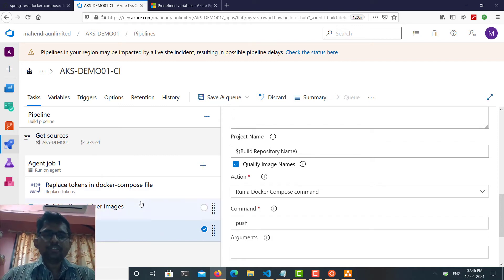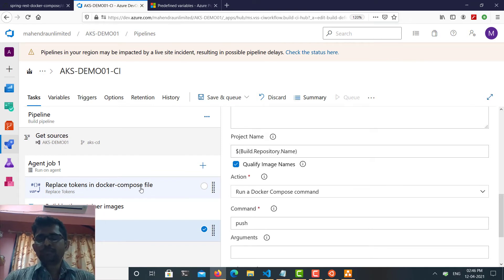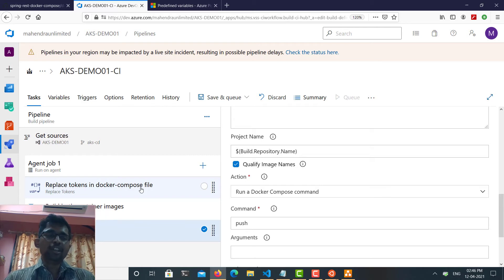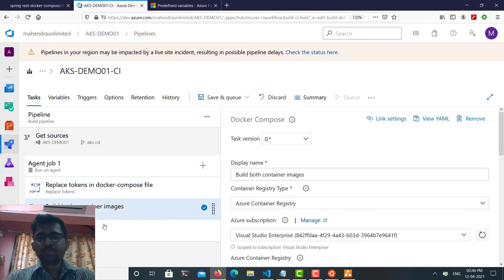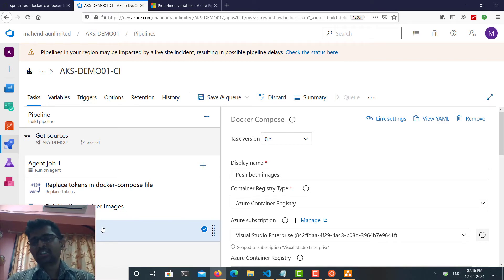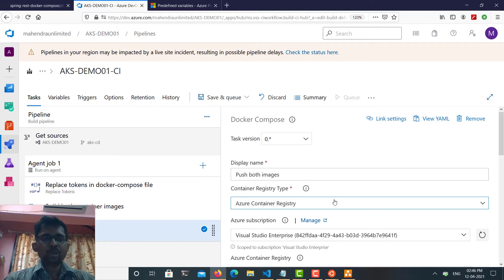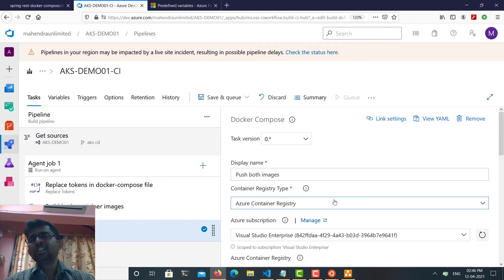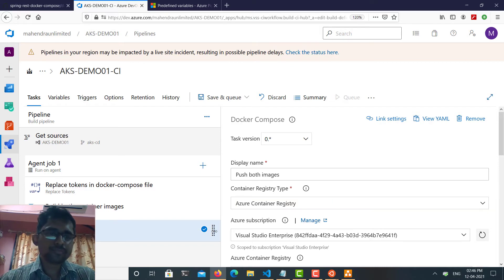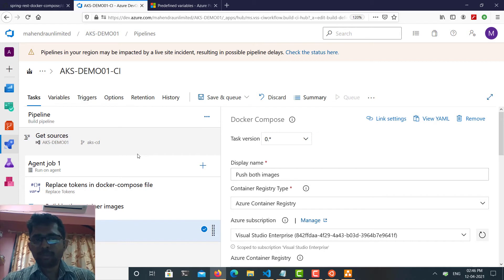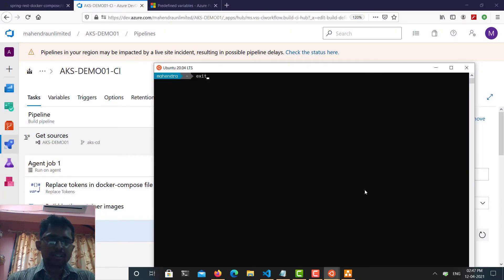So the flow is: first replace the tokens in the Docker Compose file using the defined variables to set image names and tags, then use 'docker-compose build' and 'docker-compose push' to build and push the container images to ACR respectively. Next, I'll replace tokens once more — but this time in the Kubernetes configuration files, updating the container registry name and other details. Let's test this much of the pipeline first.